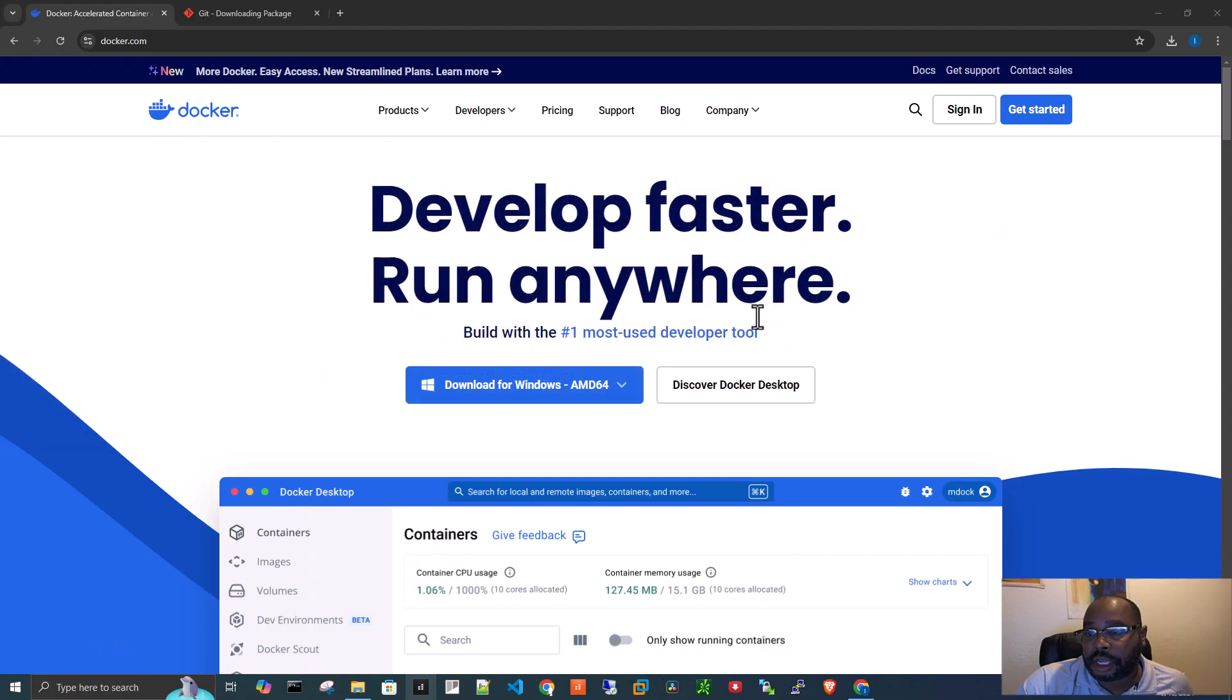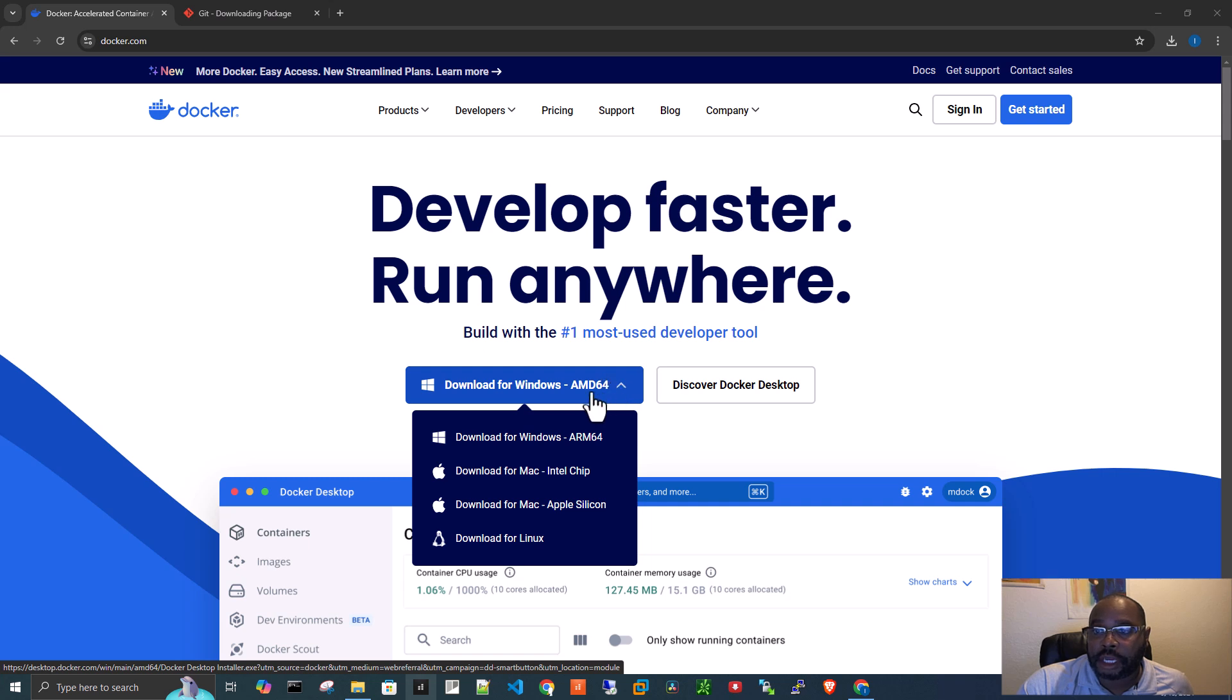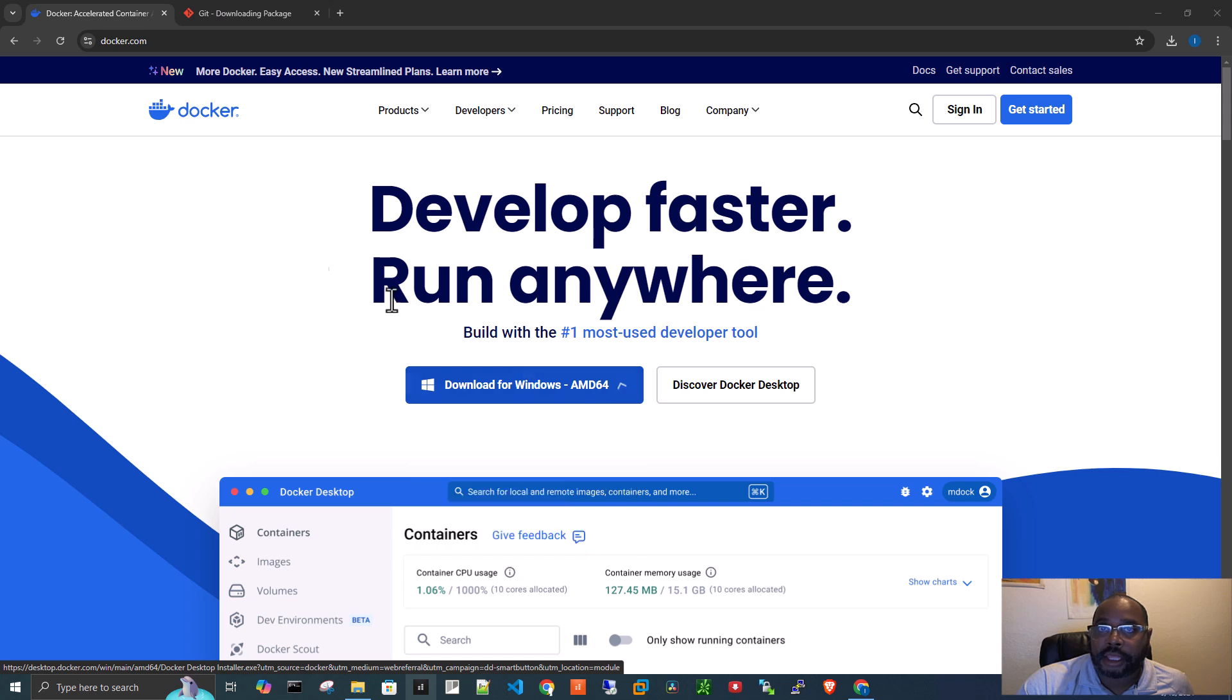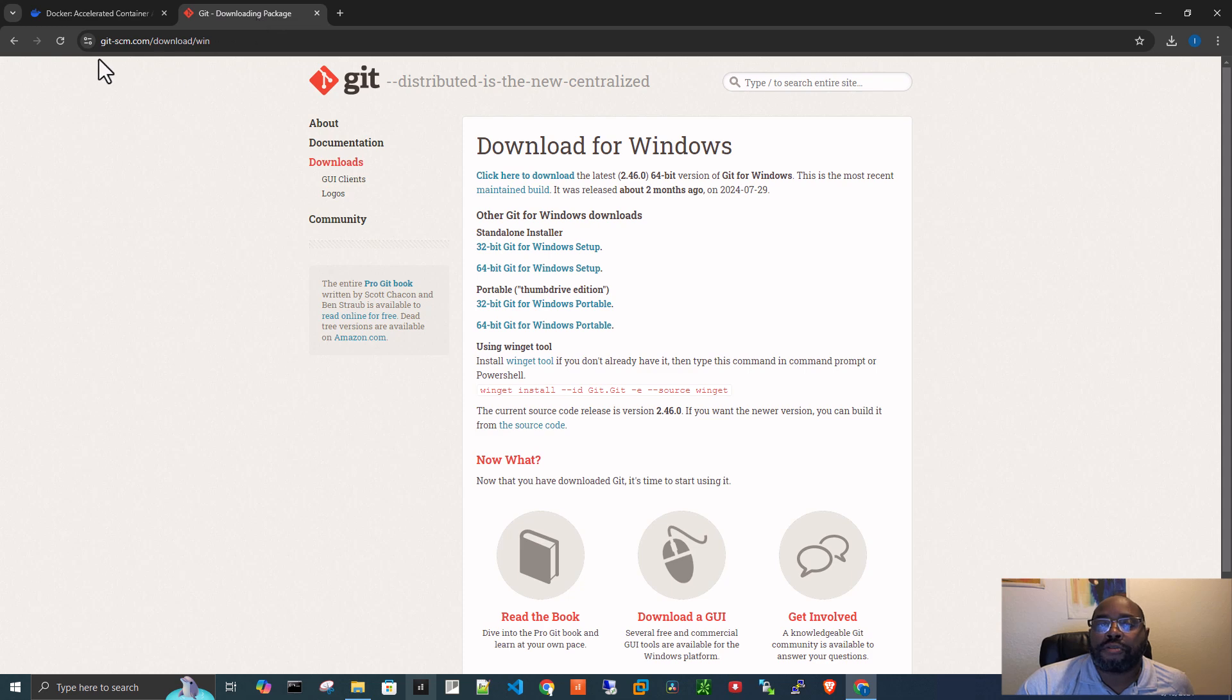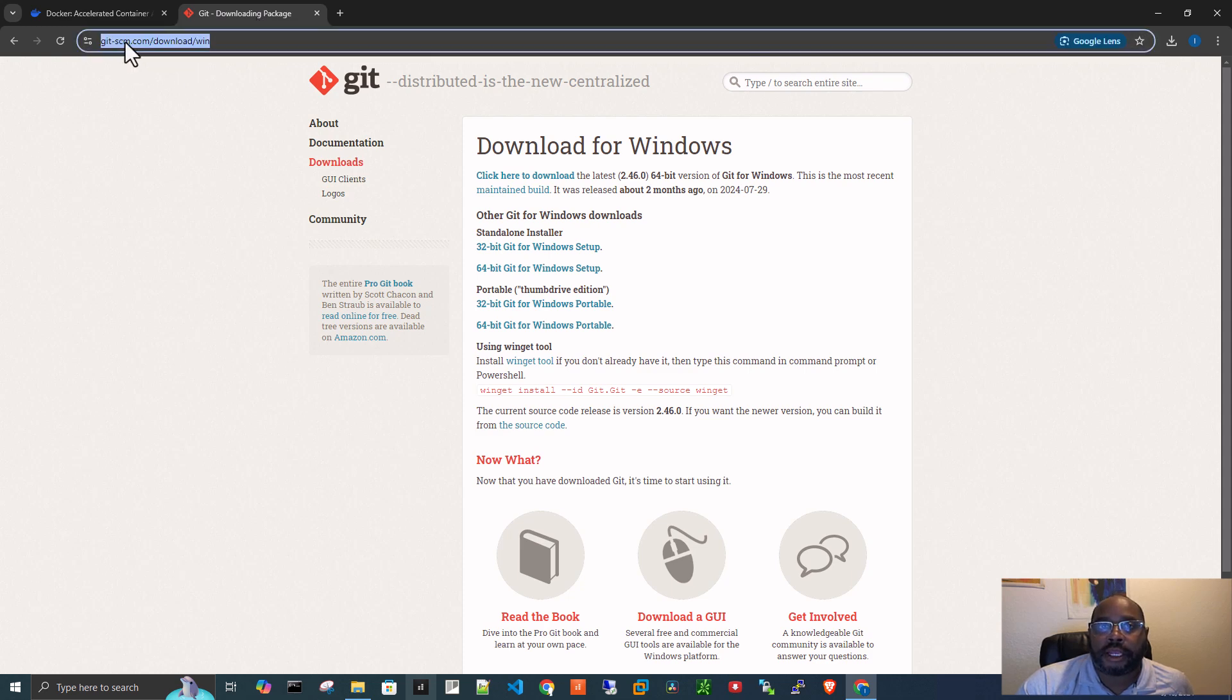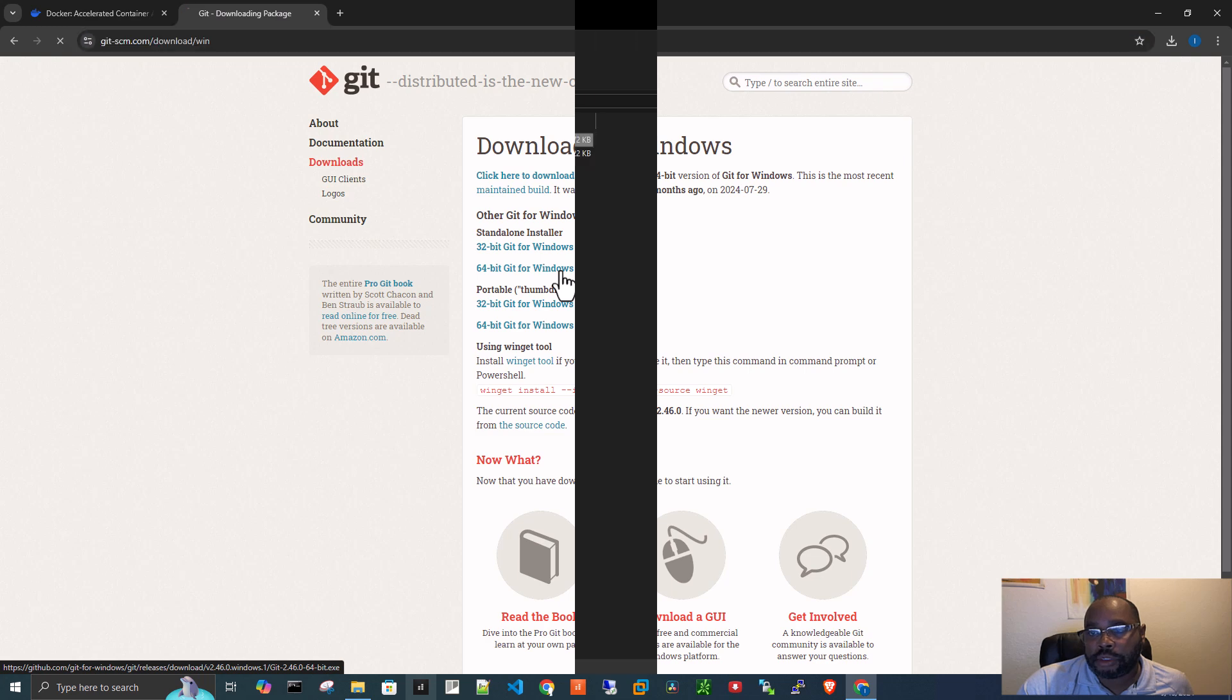What you're going to do is come here, you're on Windows, this is a Windows installation video, so you're going to click on this AMD64, download it from the docker.com site. Then you'll come over to git-scm.com and download the 64-bit Windows setup.